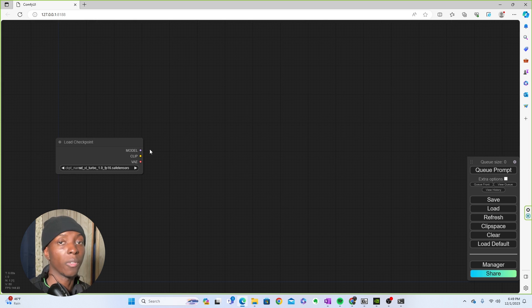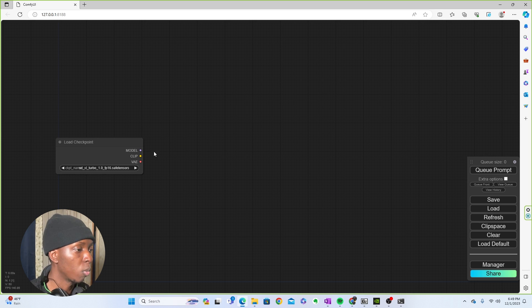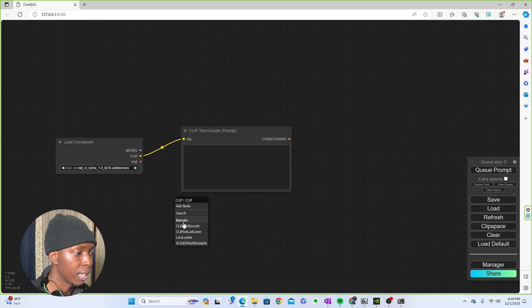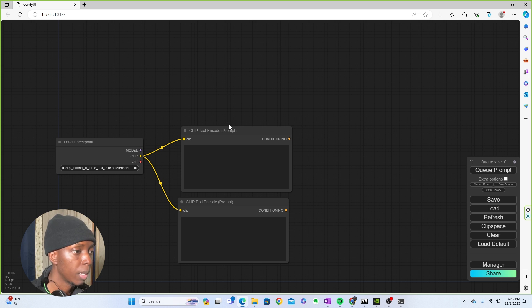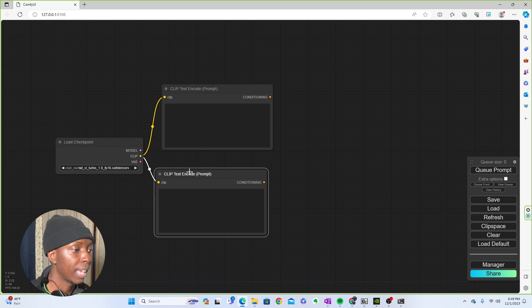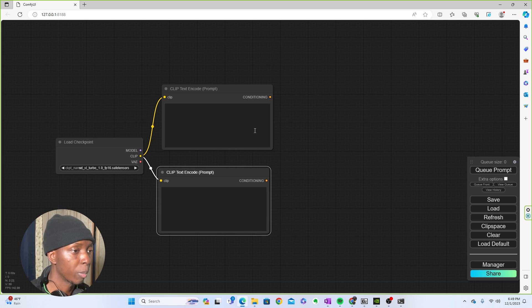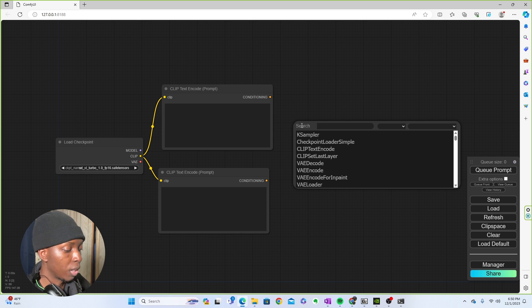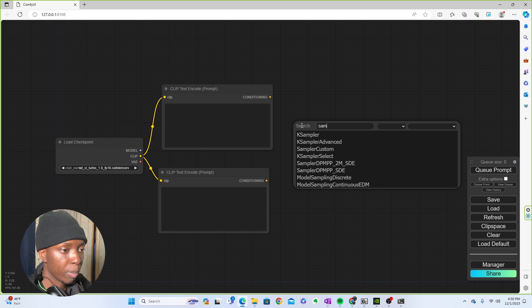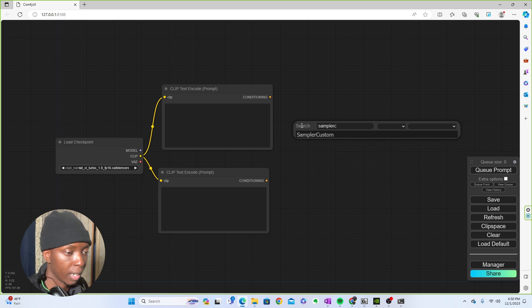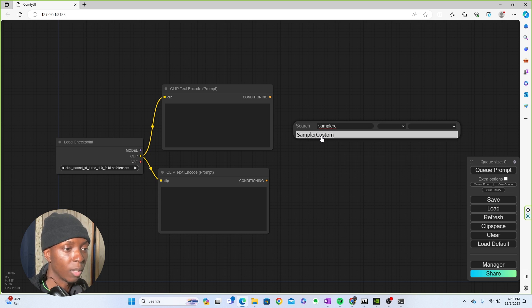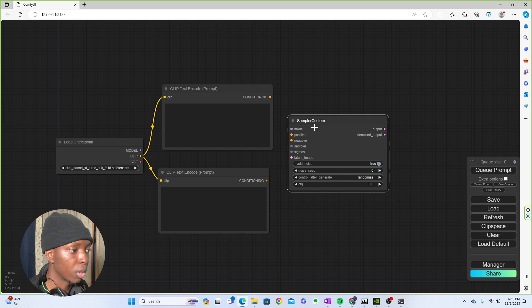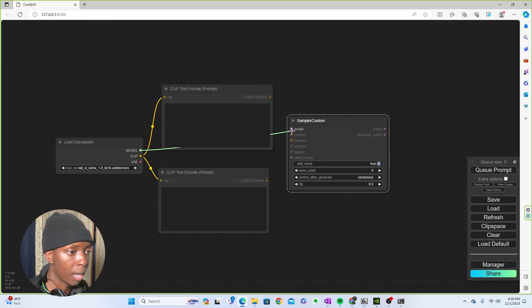So you're going to start off a little bit like normal. What you're going to do is make your prompt, your text encoders, your positive and your negative. That's normal. But then you're going to use a sampler, but a custom sampler. And all you would have to do is double click here. You're going to type in sampler custom right there. And then once you bring that up, you're going to connect the checkpoint to that model.